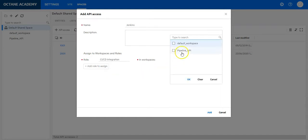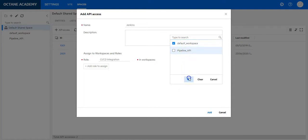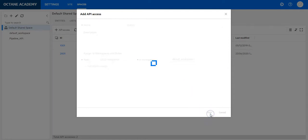For the workspaces you would like to integrate the CI, it is possible to integrate with one single workspace or even with multiple. We will integrate only with one workspace. Press OK and say add.